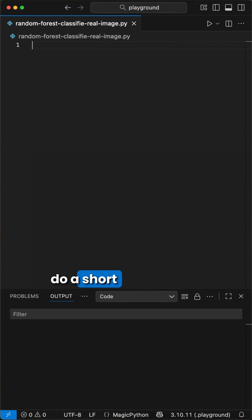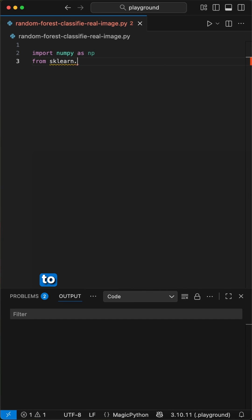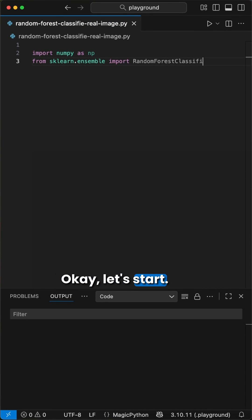Hey Pythoneers, let's do a short amazing machine learning project. We will use a random forest classifier model to predict real images of handwritten digits from 0 to 9. Ok, let's start.